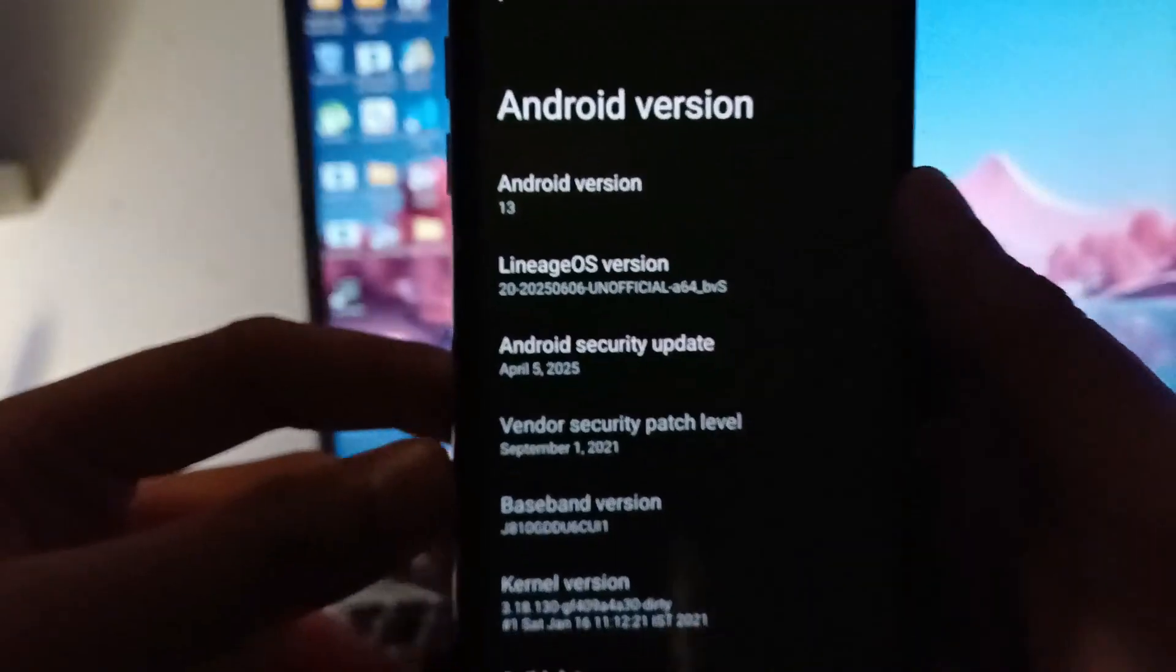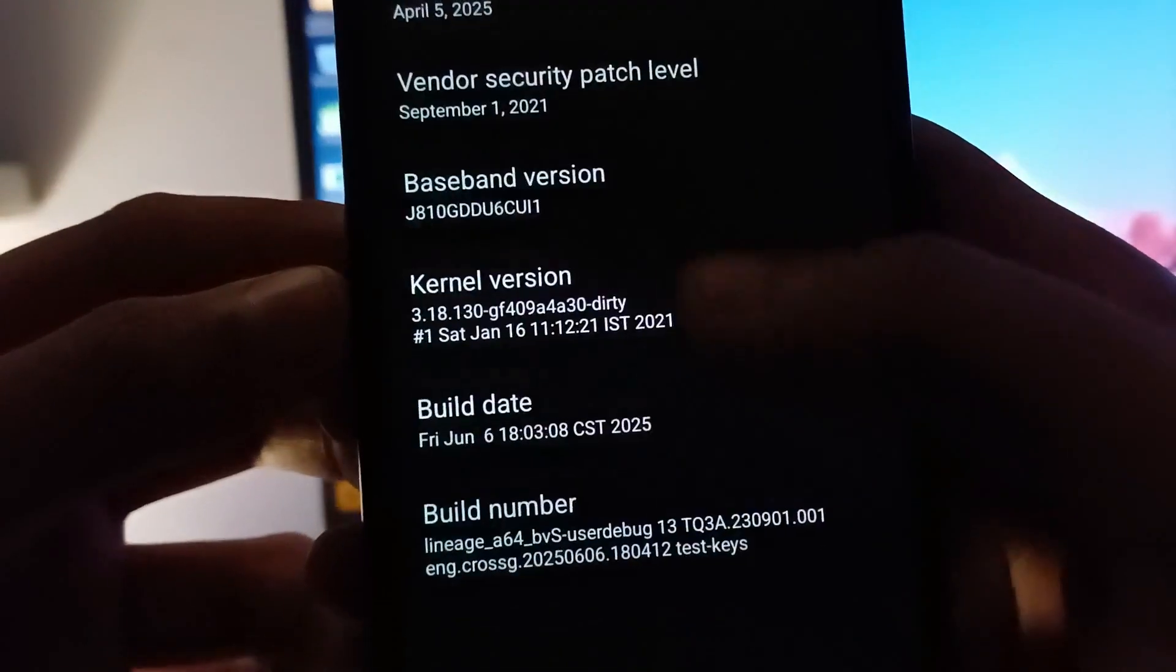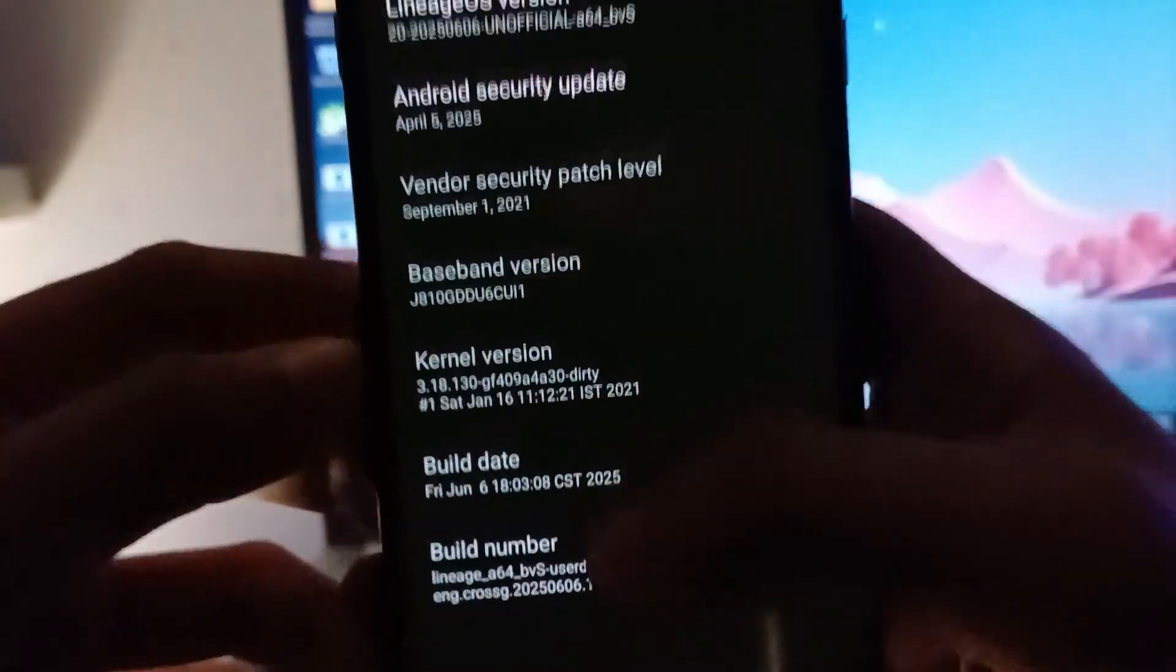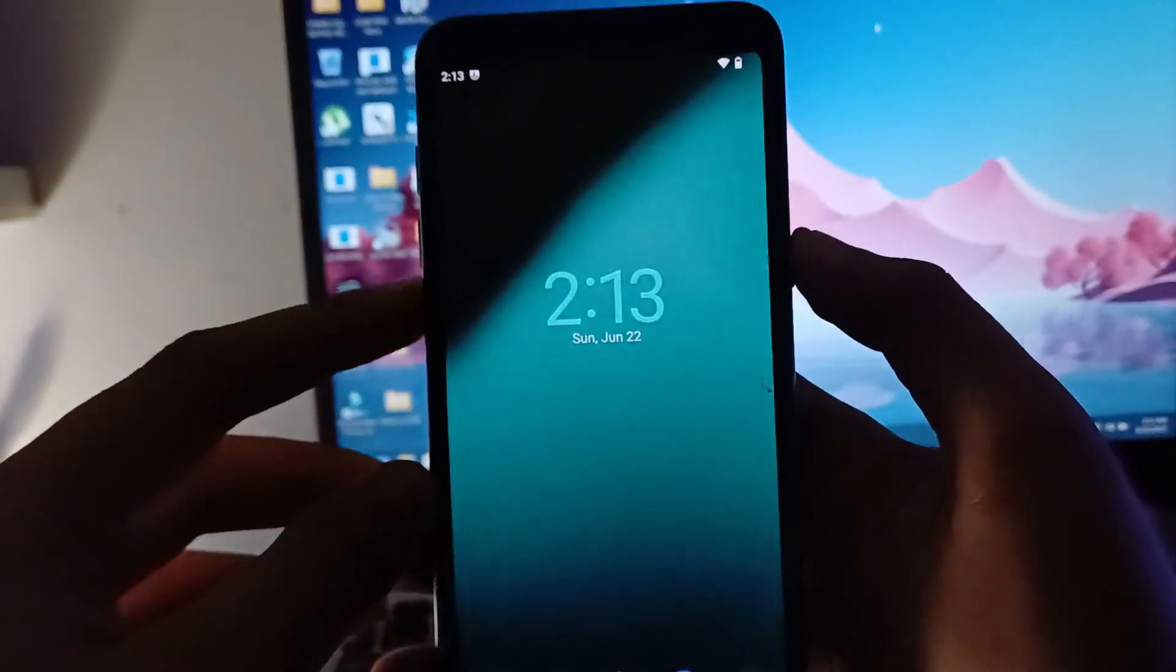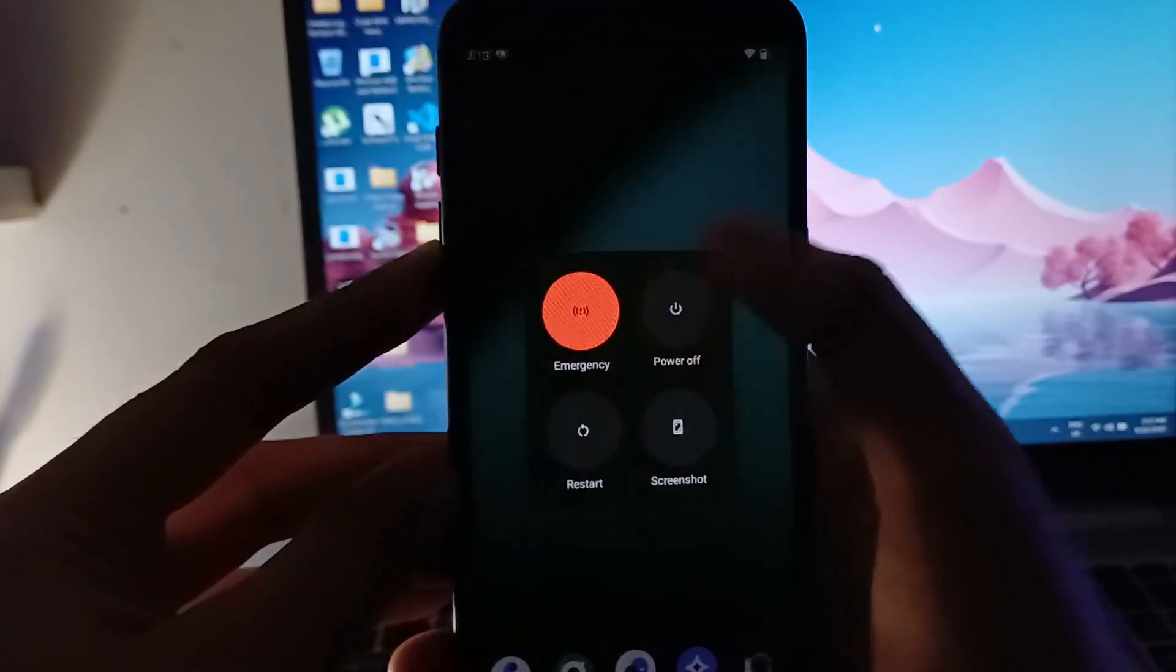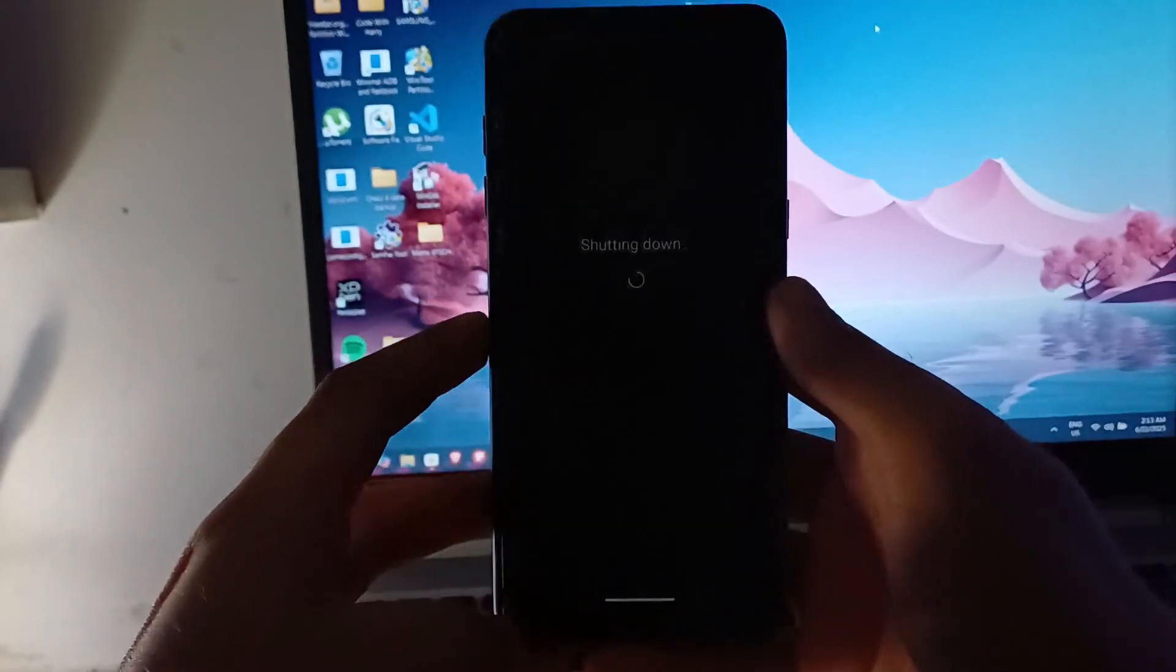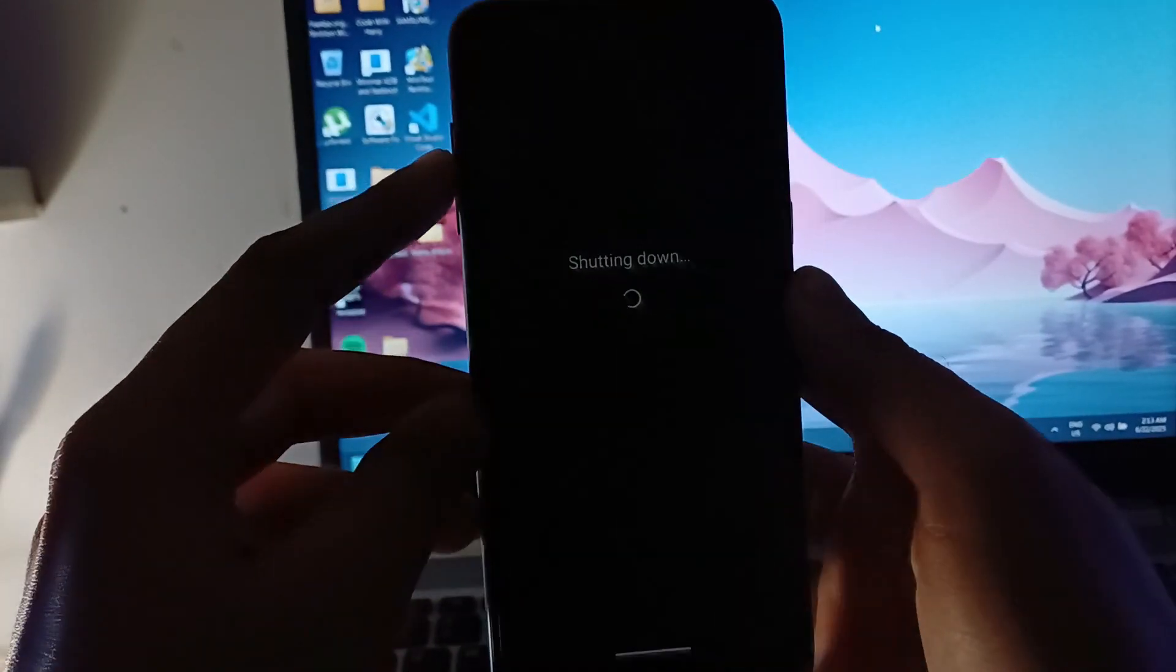The Android security patch is current, but the vendor security patch is the older one which we have on the Samsung stock ROM. So now we are going to power off the phone, and I hope you all have installed the TWRP which I demonstrated in my last video.